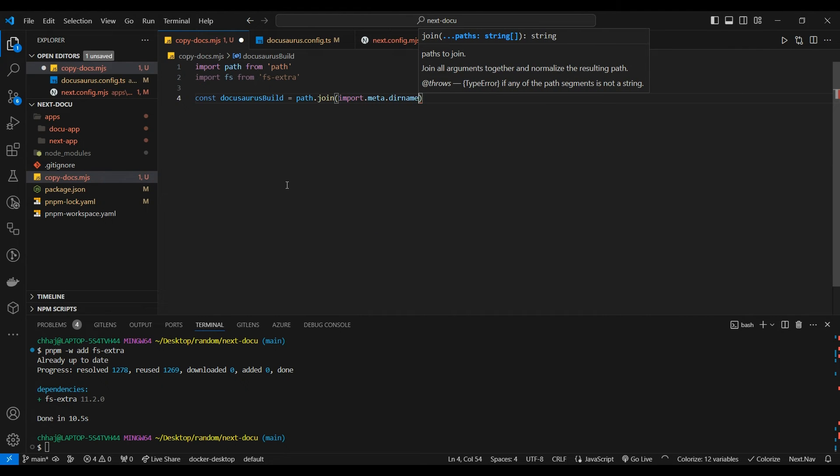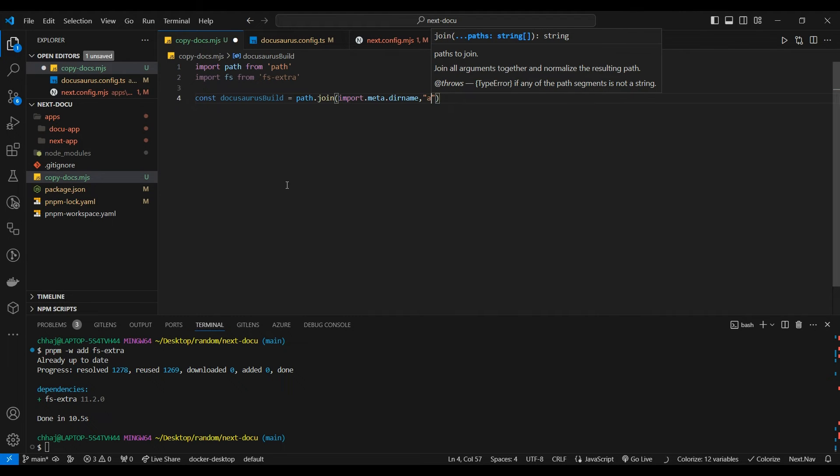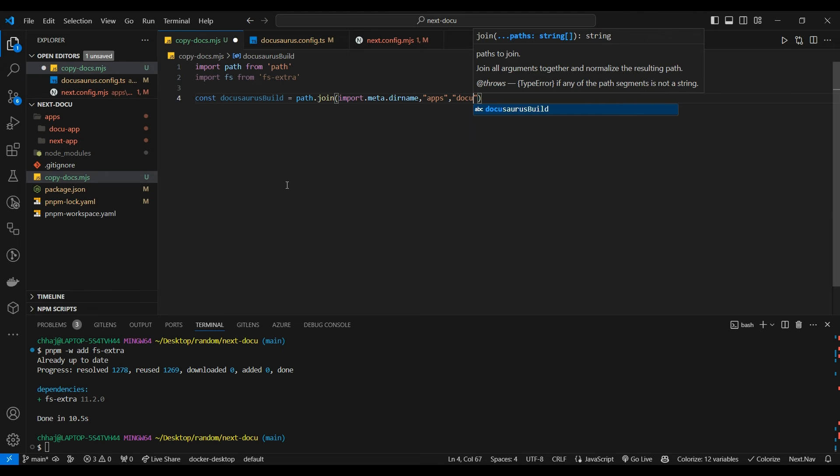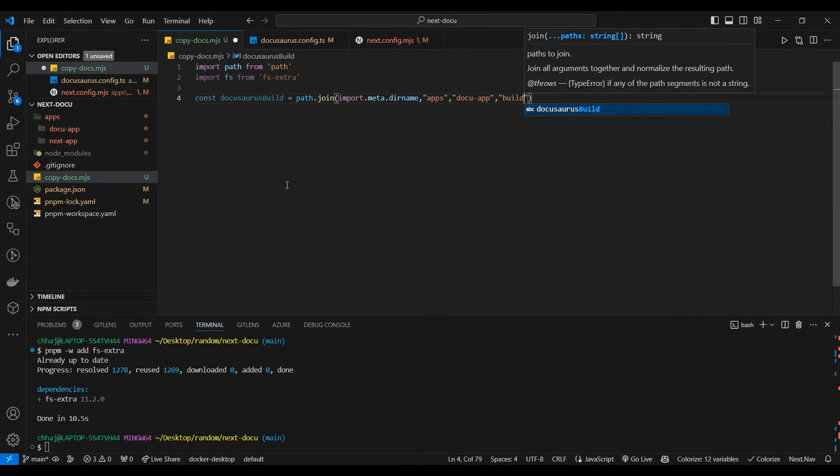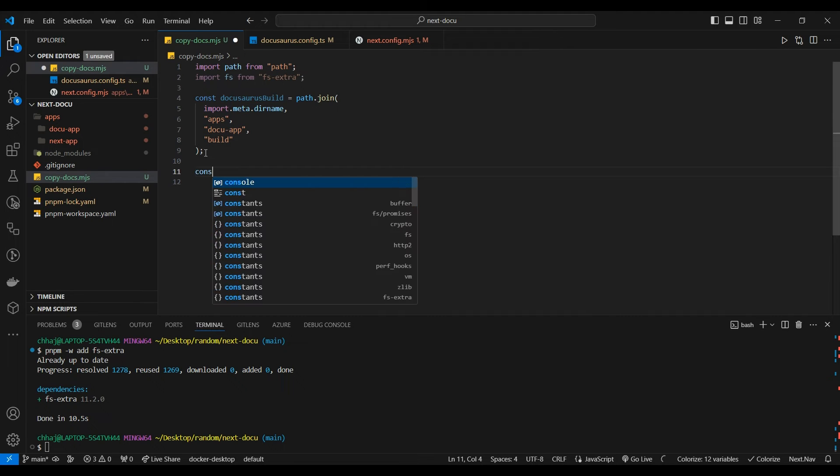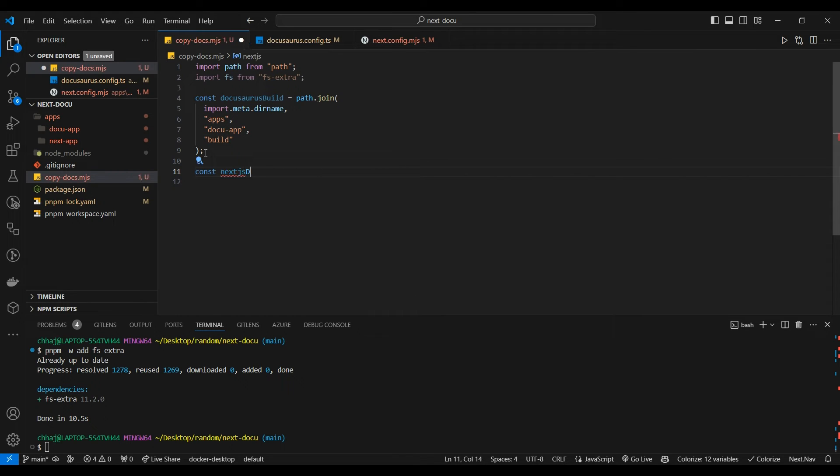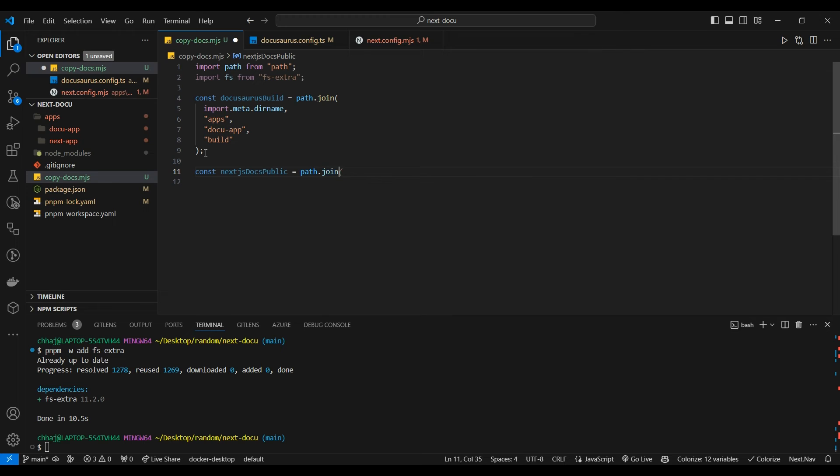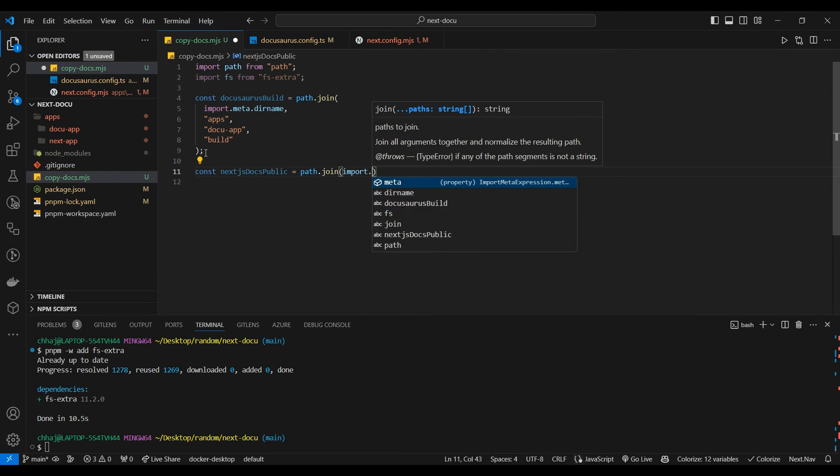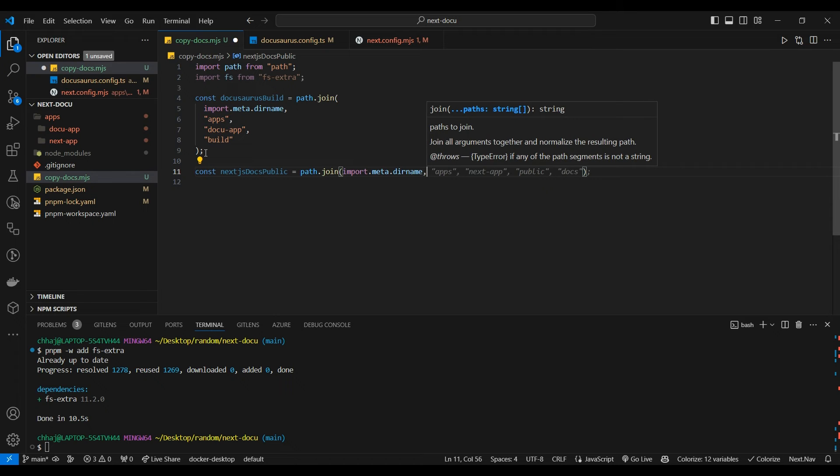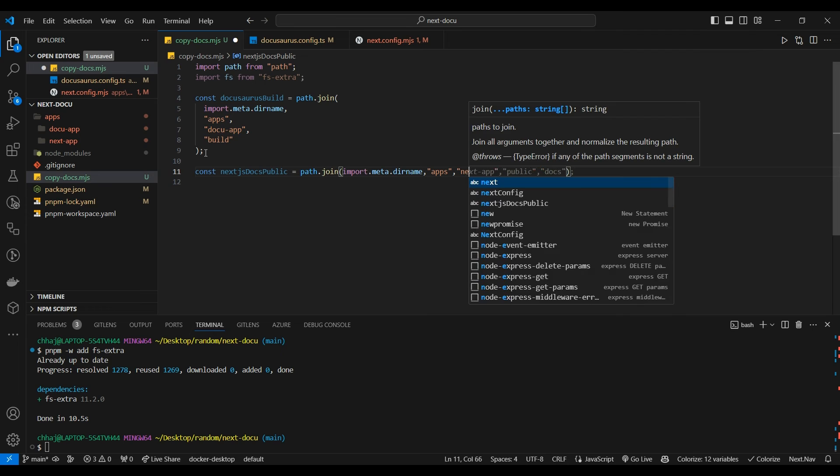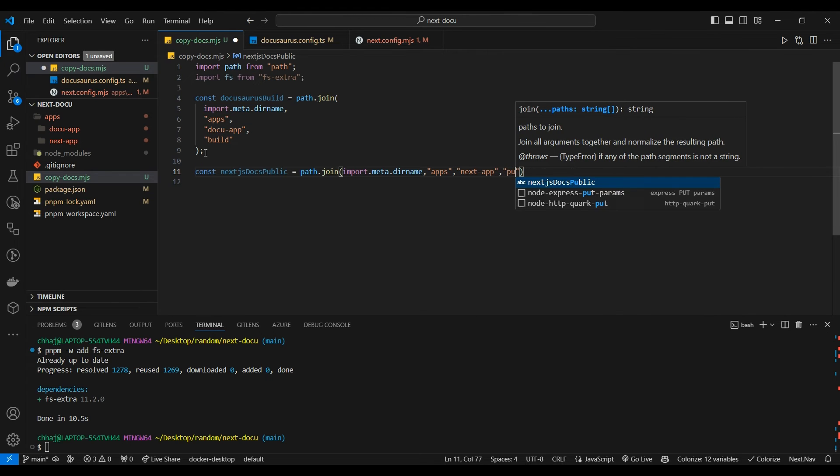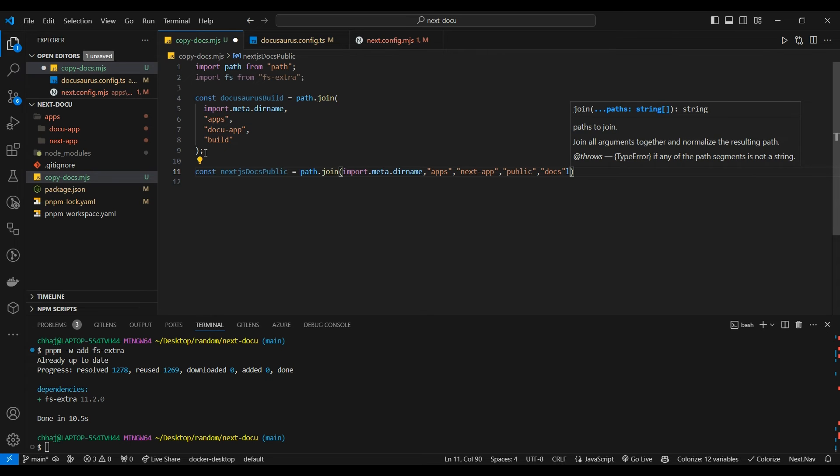Import fs from fs-extra, const docusaurusBuildPath = path.join with base directory - we will go into apps/docs. Next.js docs public path = path.join import.meta.dirname apps/next-app/public/docs.